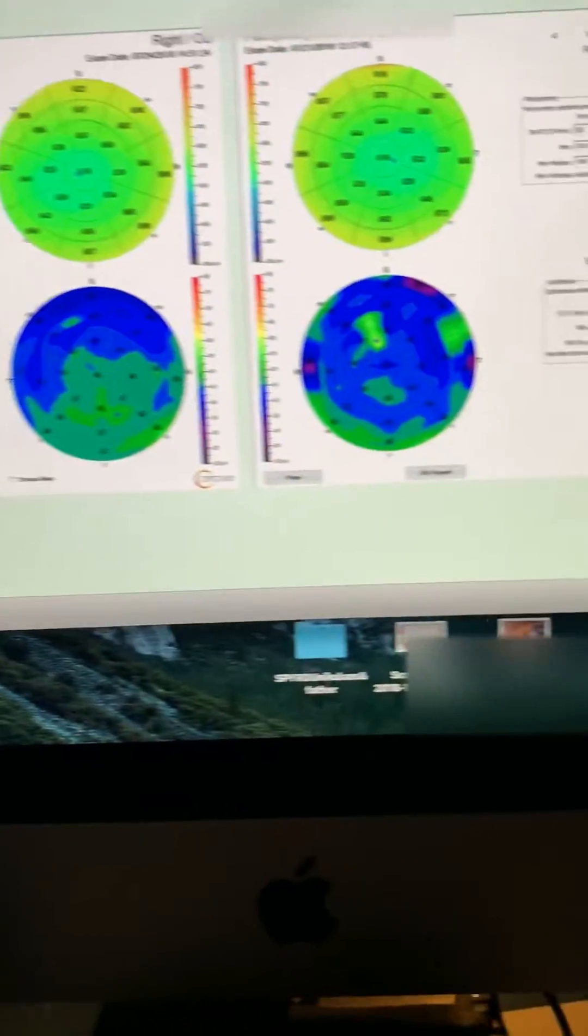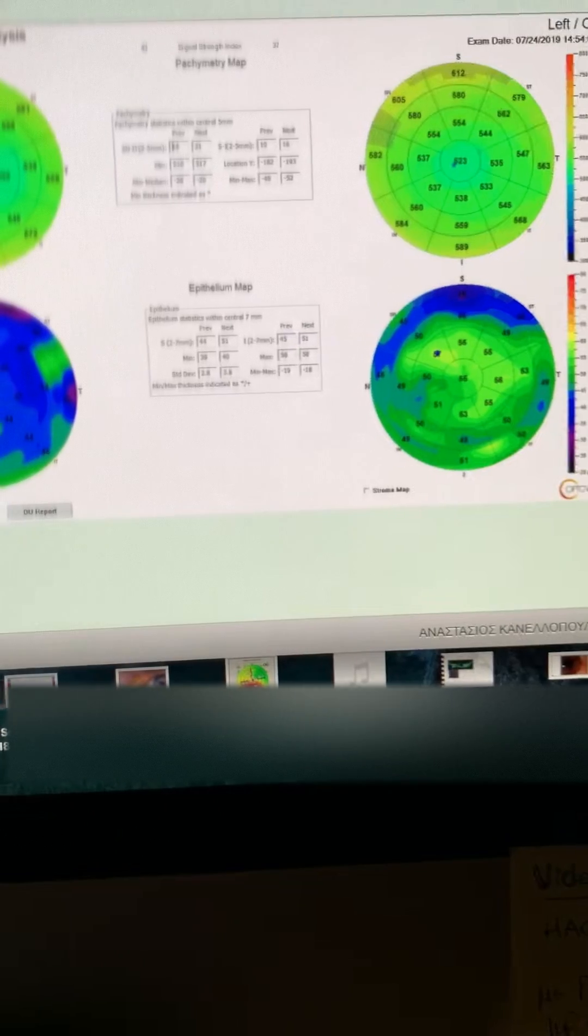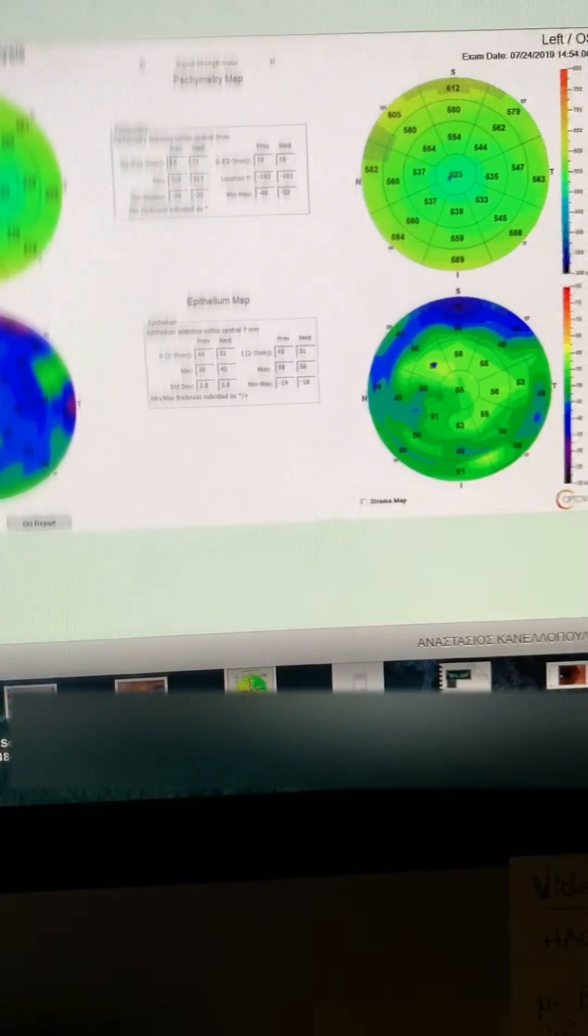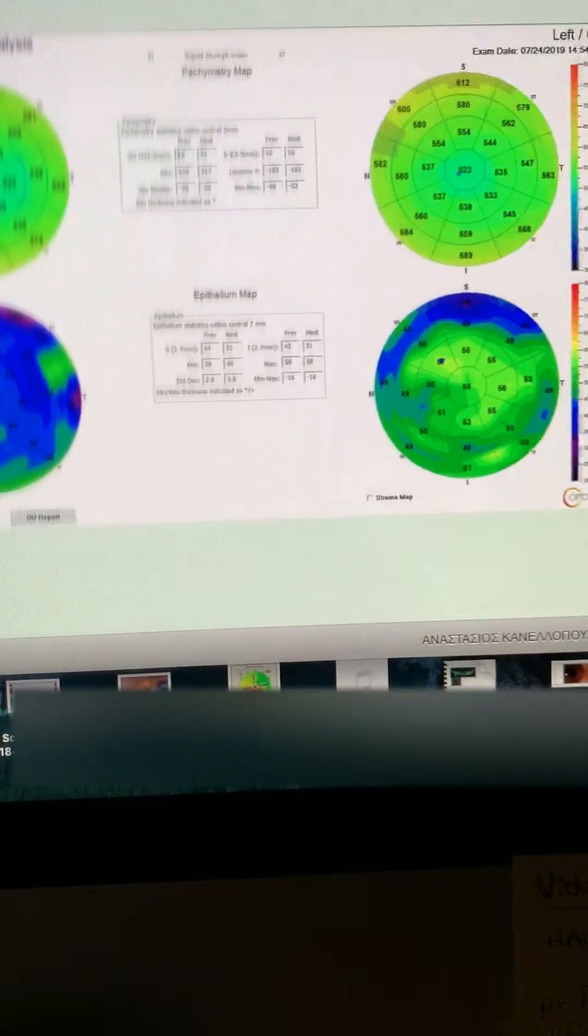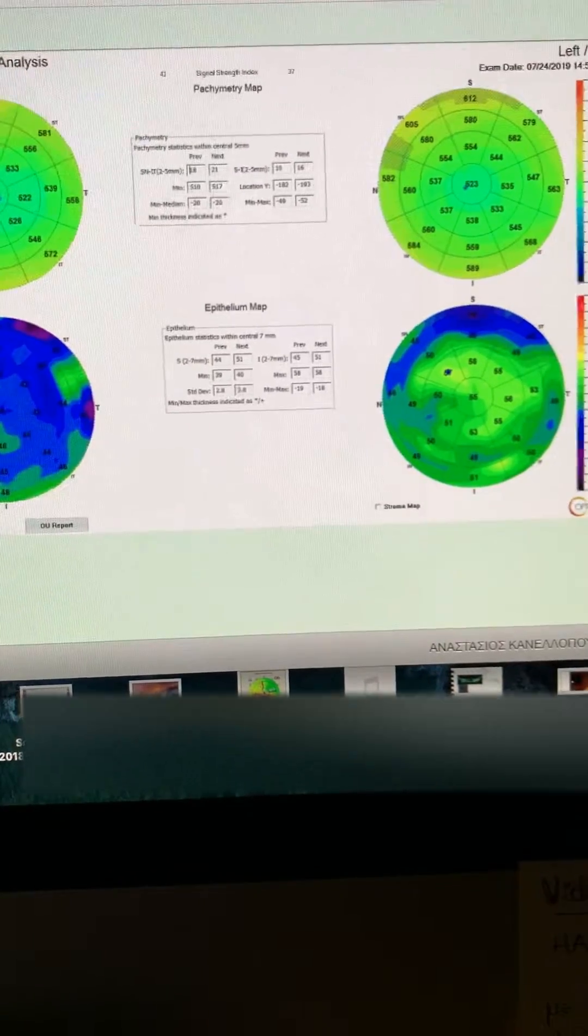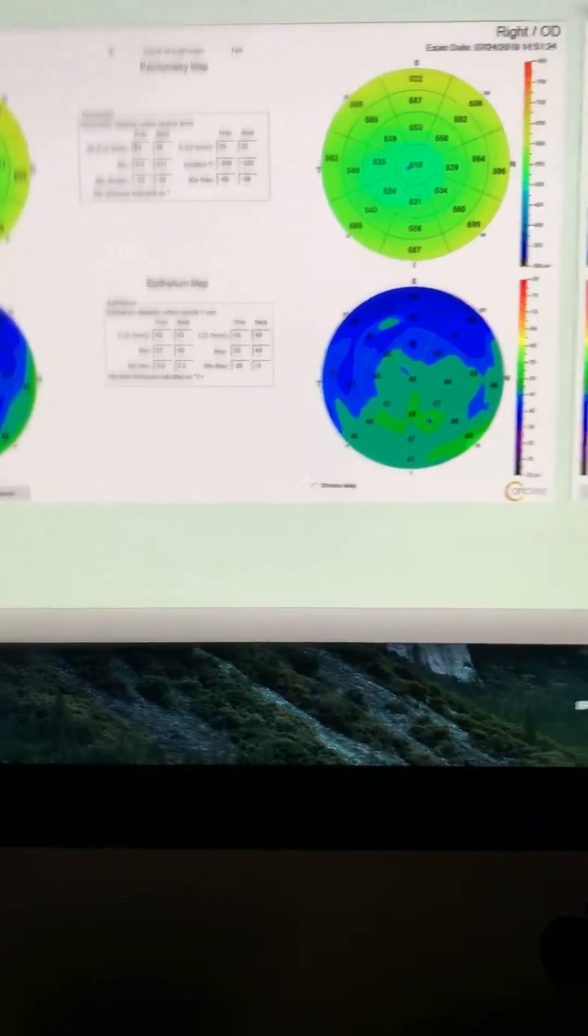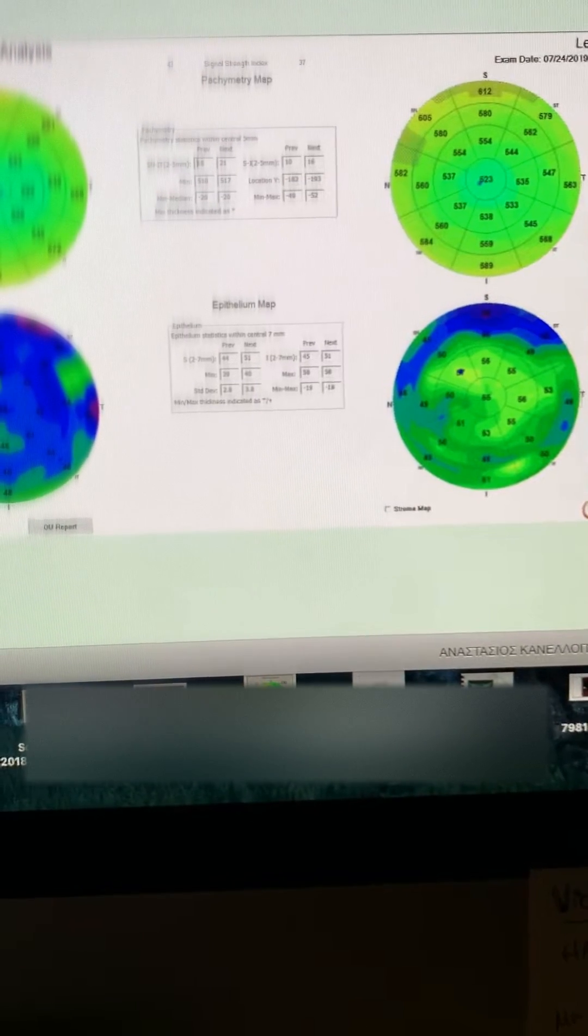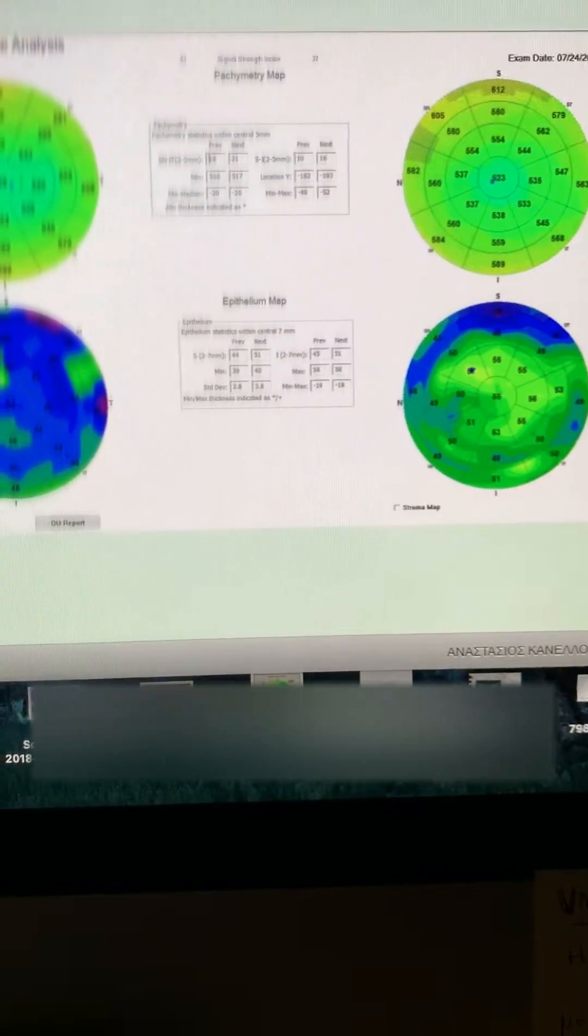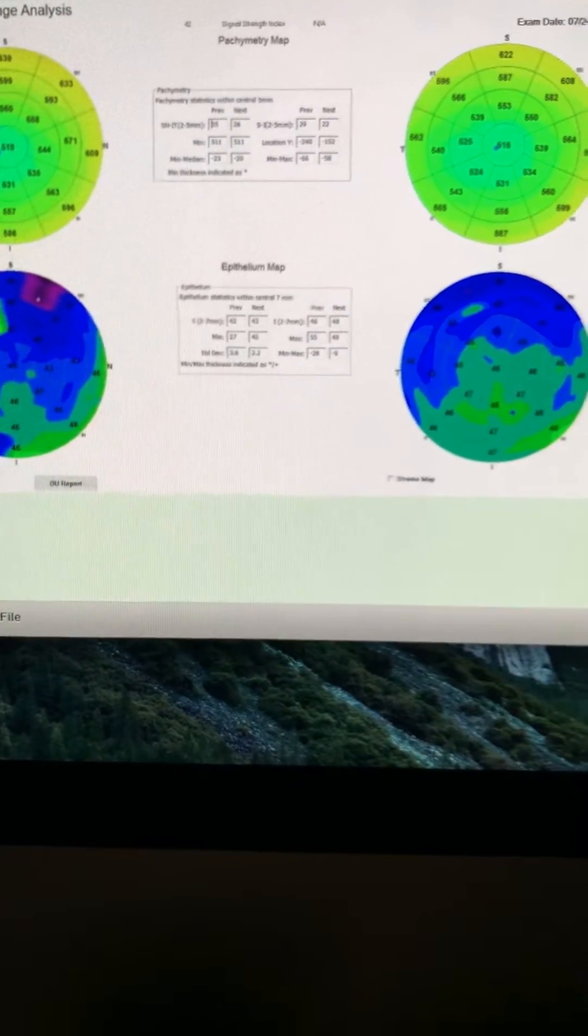And last note here, this patient is also a glaucoma patient that is currently on a prostaglandin and a beta blocker carbonic anhydrase inhibitor combination drop, the first once a day at night and the second morning and night. Thank you so much for following this.